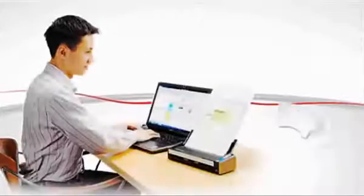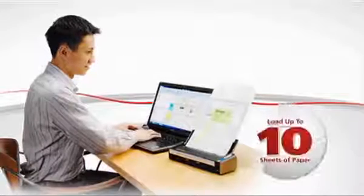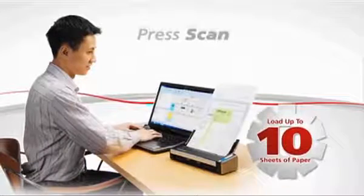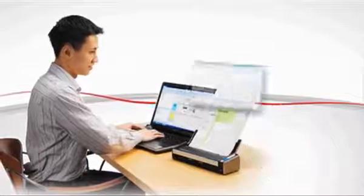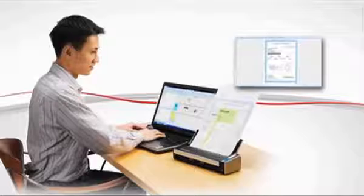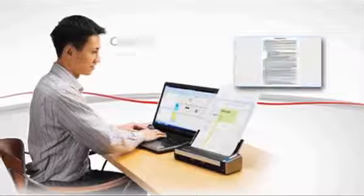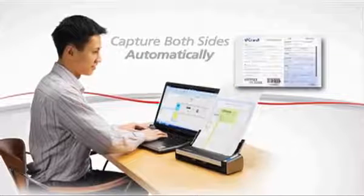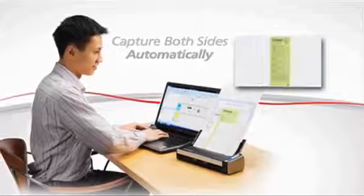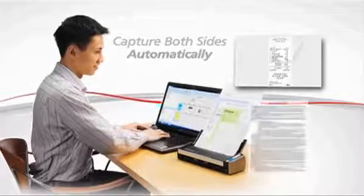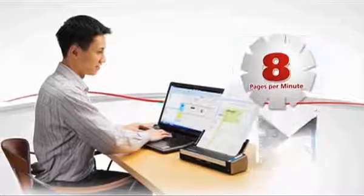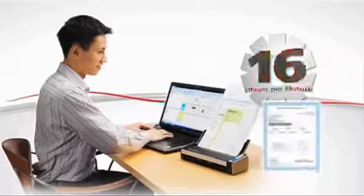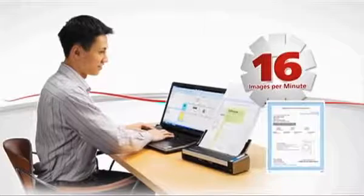Load up to 10 sheets of paper at a time. Press the Scan button, and the ScanSnap does the rest, automatically capturing both sides of the document, even in full color, up to 8 pages per minute, double-sided. That's 16 images per minute.